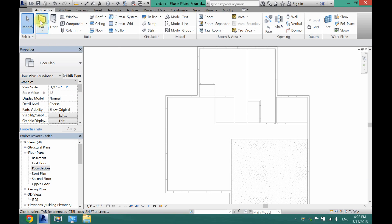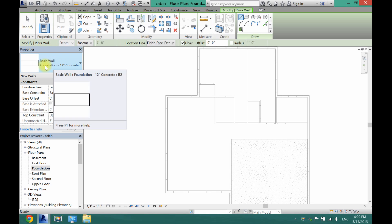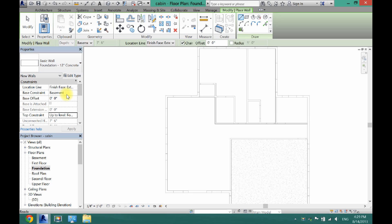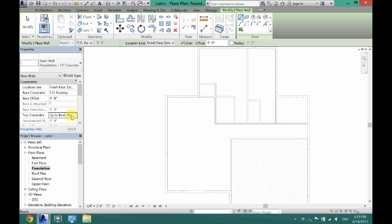Come up here and go to Wall, and you want to make sure you select a 12-inch foundation wall made out of concrete. Then in your Properties box, make sure your Base Constraint and Top Constraint are set correctly. You want the Base Constraint to be Top of Footing and the Top Constraint to be First Floor.